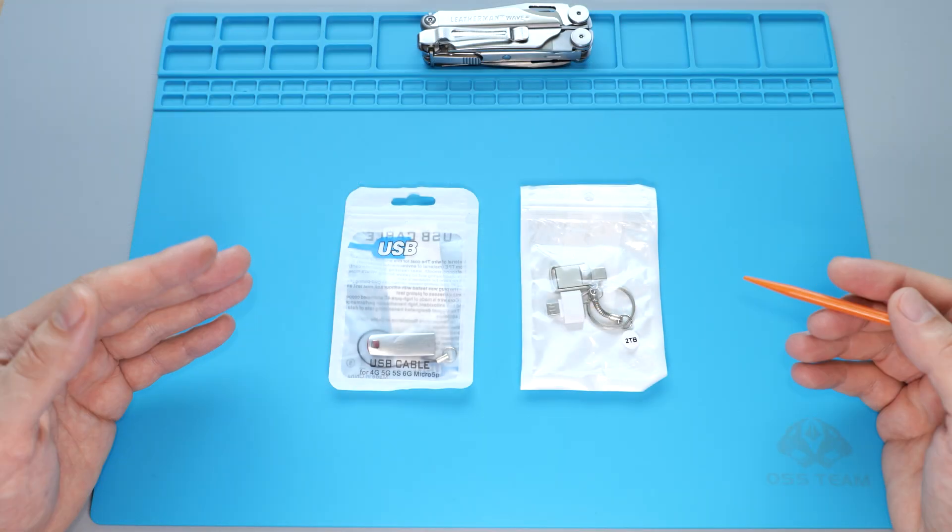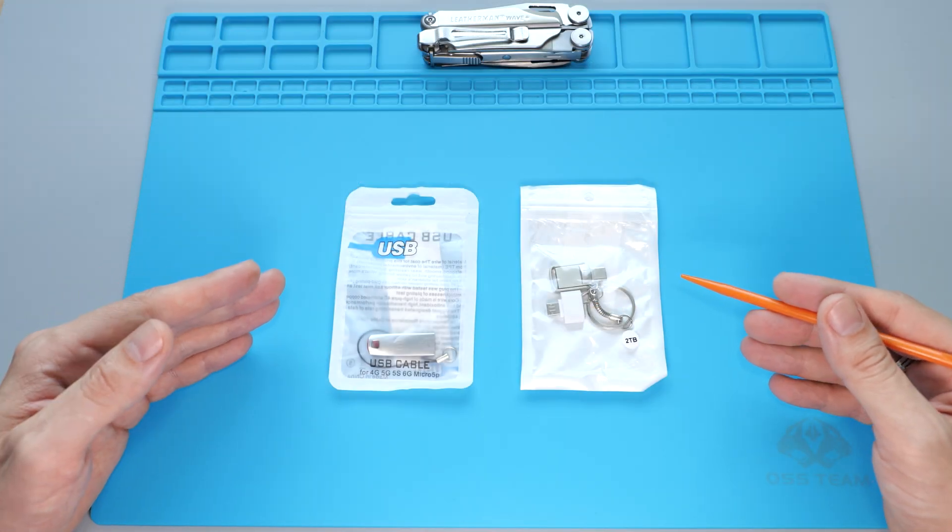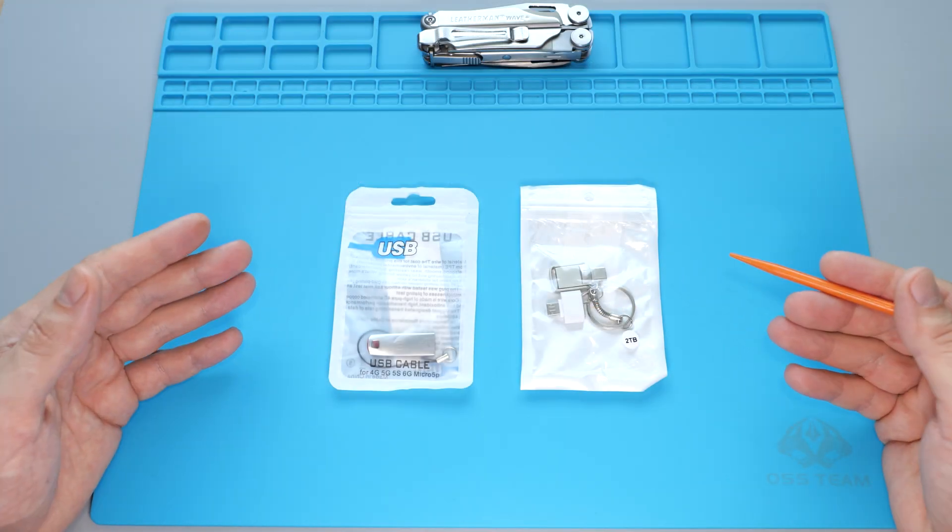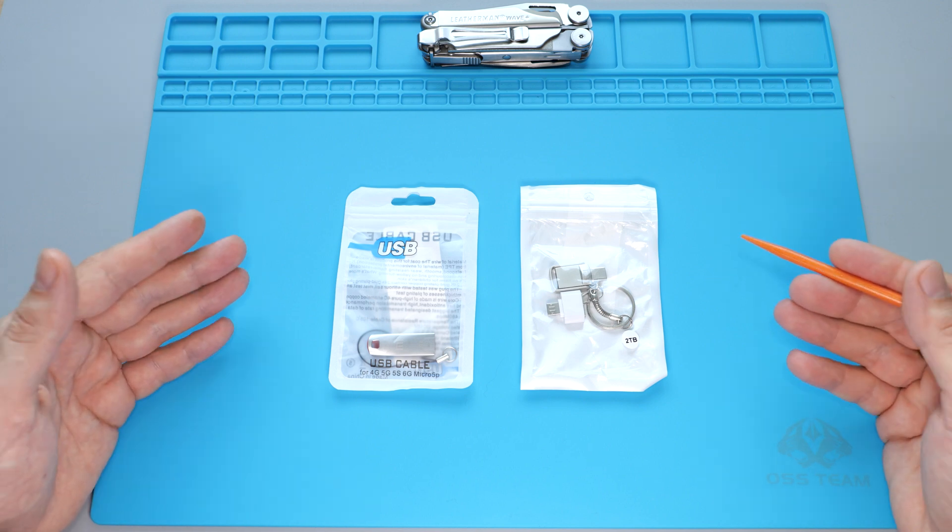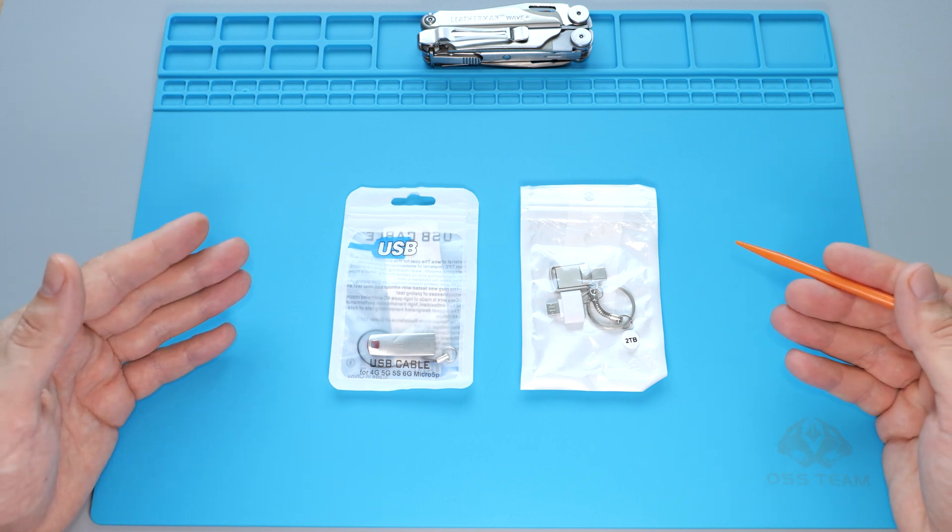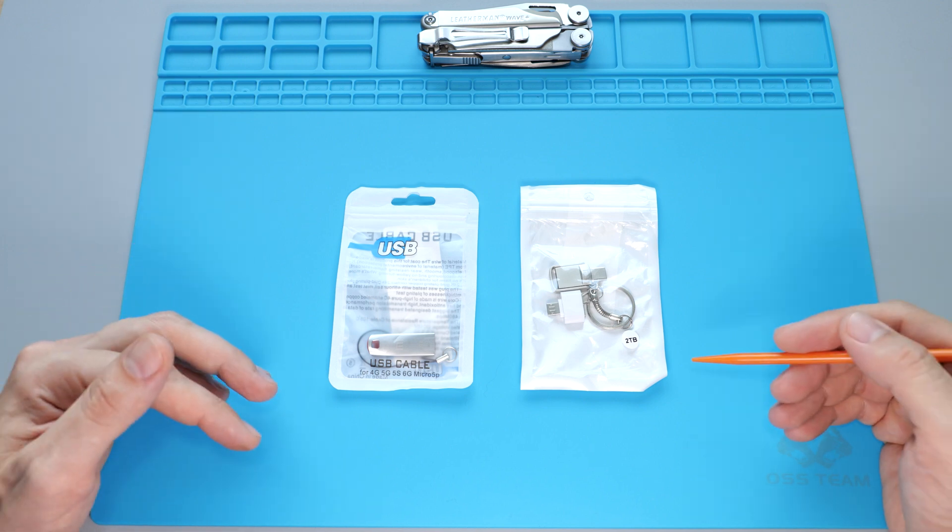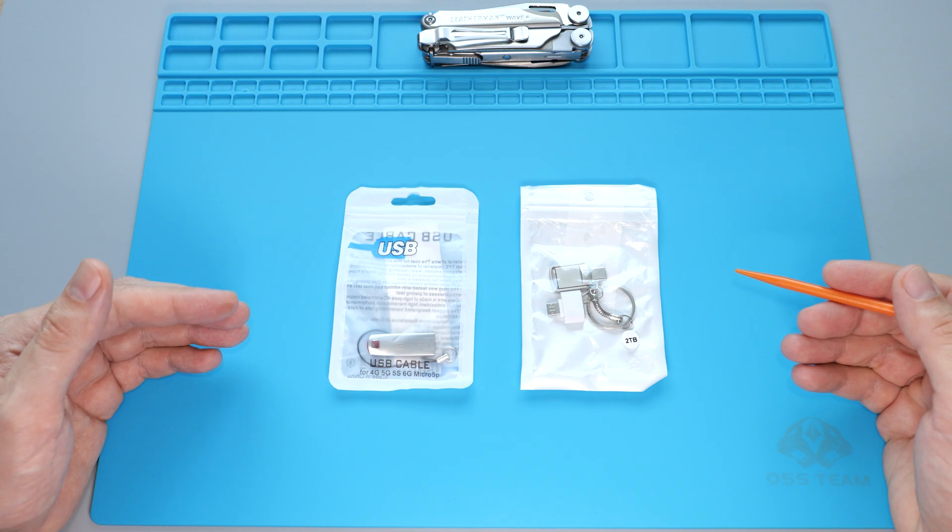So I went ahead and bought a couple of these just for fun, to check out their actual capacity and how they look inside. I'll put links down below.